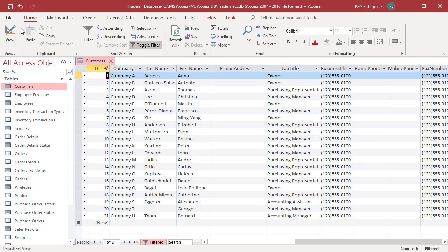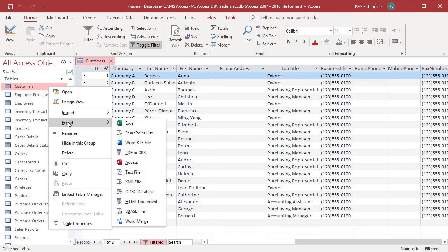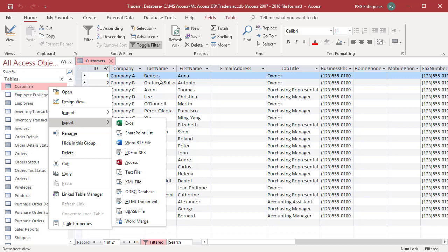Right-click on customers table. Click on export. Select XML file from the shortcut menu or in external data tab. Click on XML file.